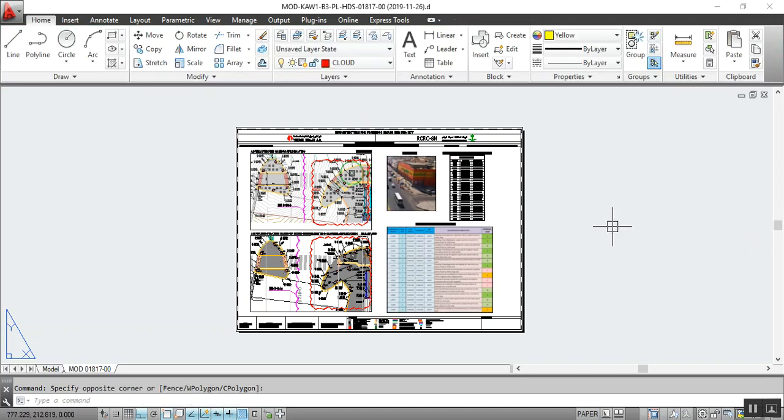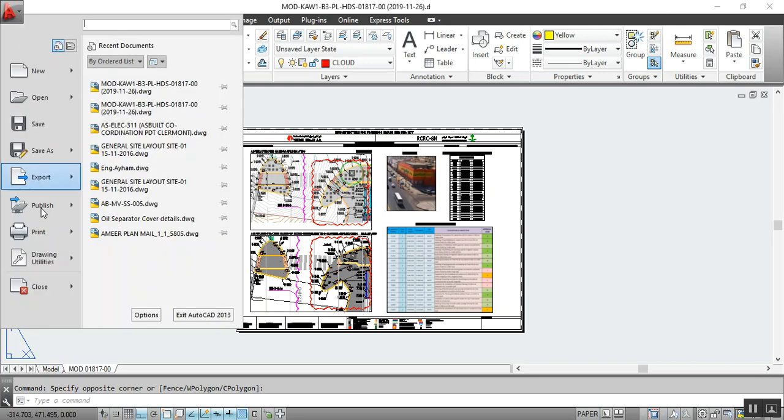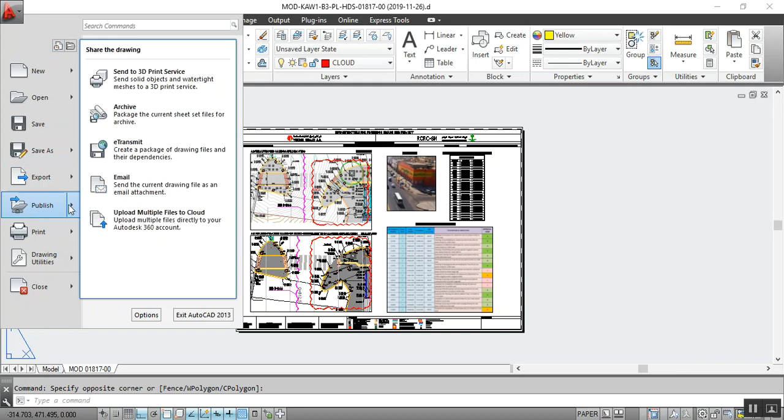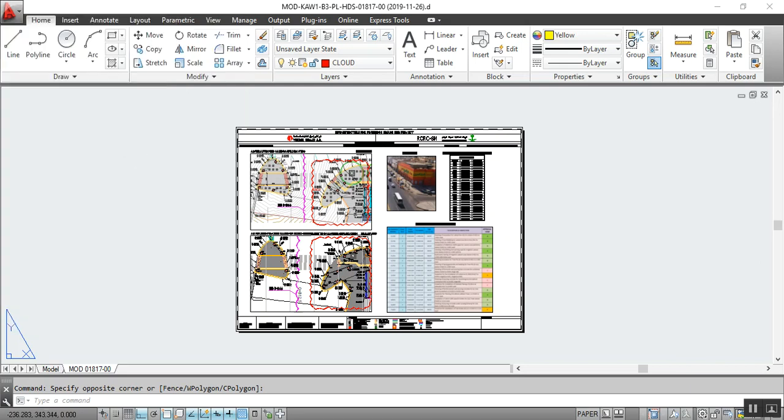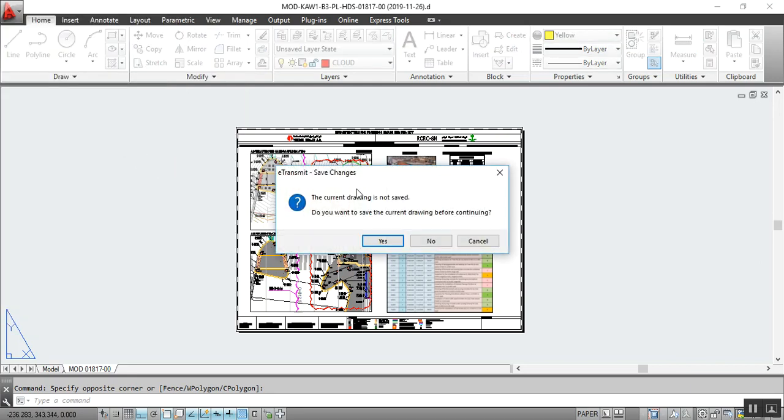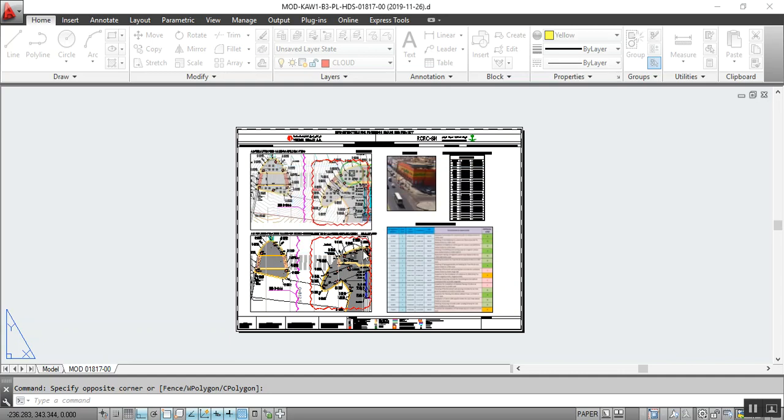So now I am going to show you the detail of that. Just click on the icon of AutoCAD and click on publish. Here on the right side, click on transmit. Now it is showing a dialog box. What is this? The current drawing is not saved. Do you want to save the current drawing before continuing? I already saved just before, so I click no. If you did not save, just click yes. I am clicking no for that. Now it will open one more box.